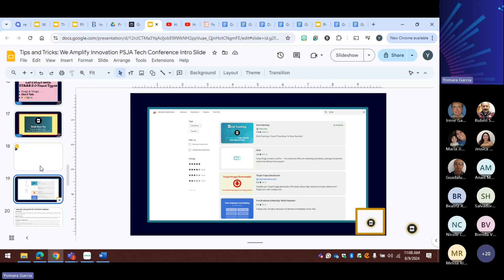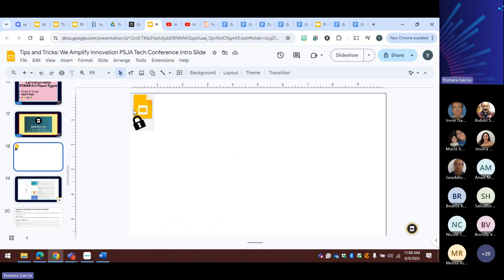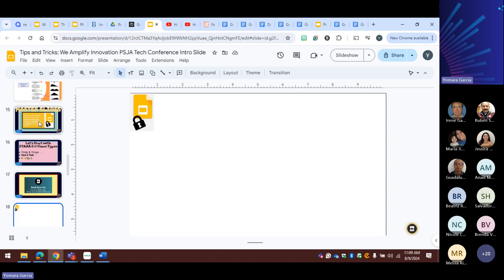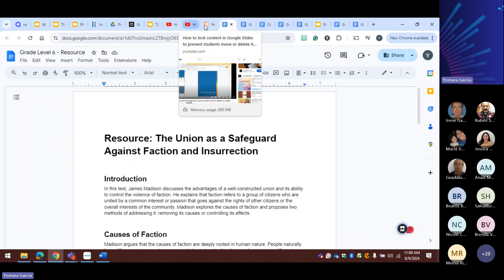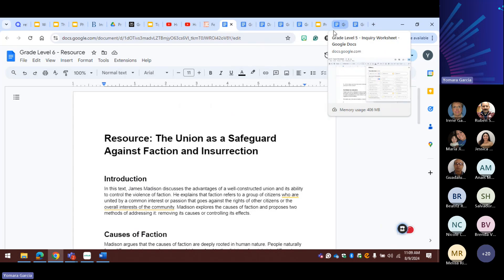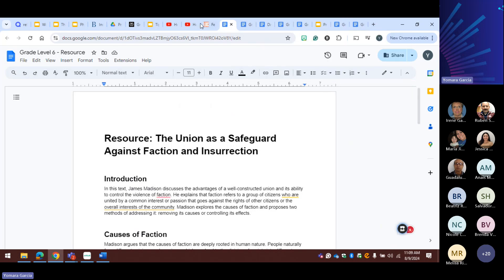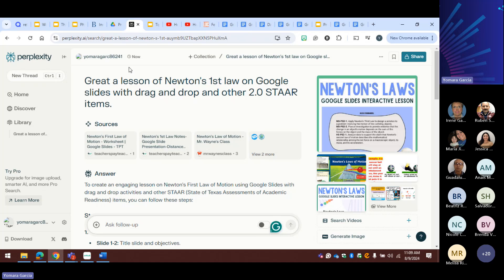So once again, go to your Chrome and you will get these. When you get this slideshow, that was me playing with another AI.